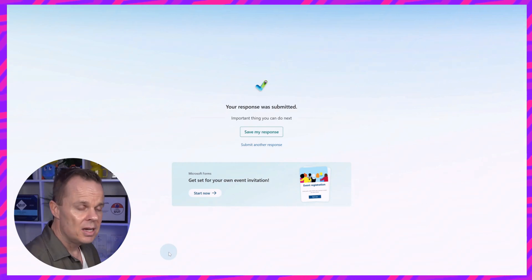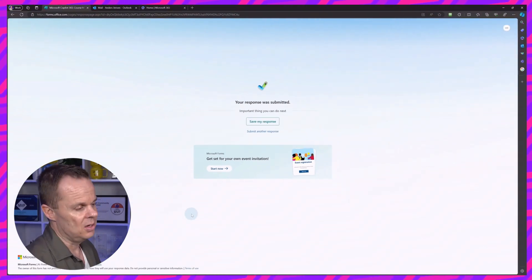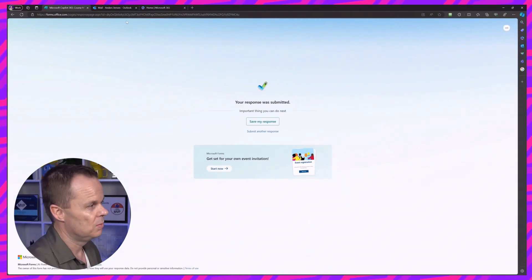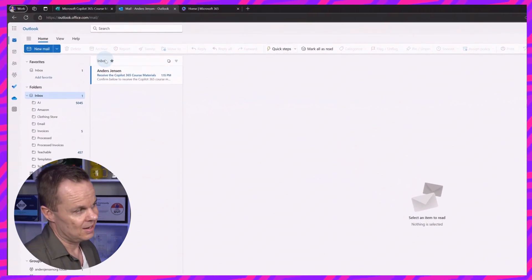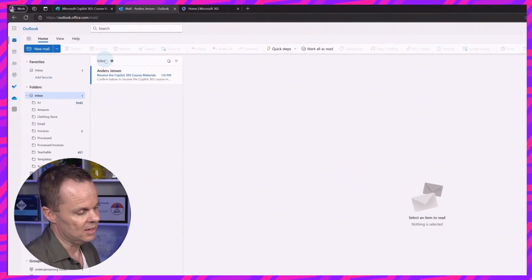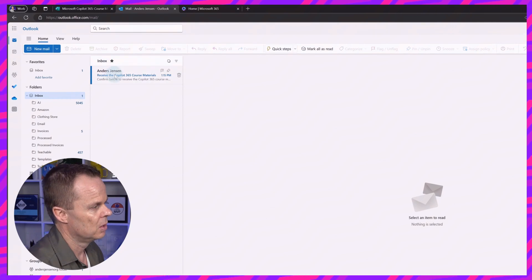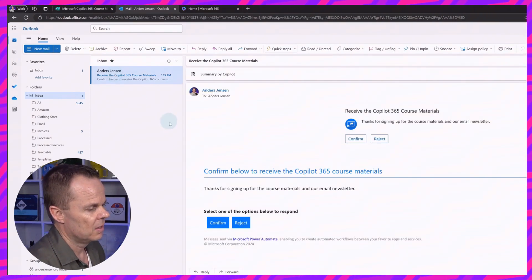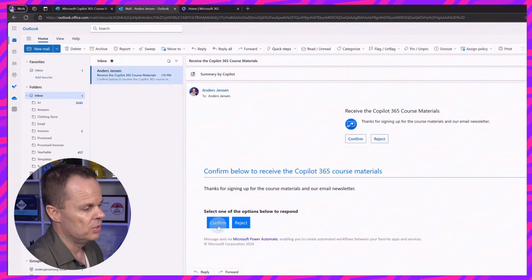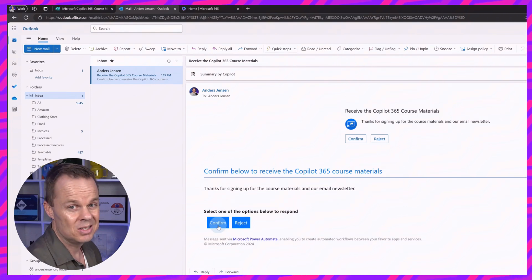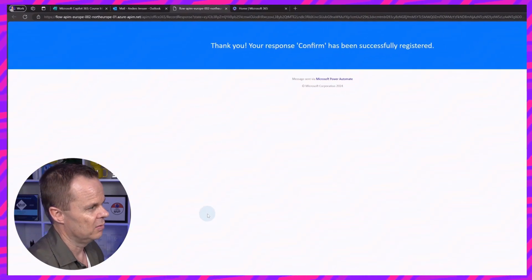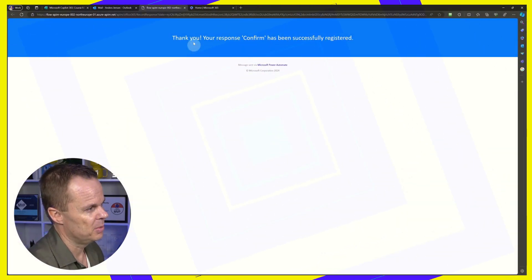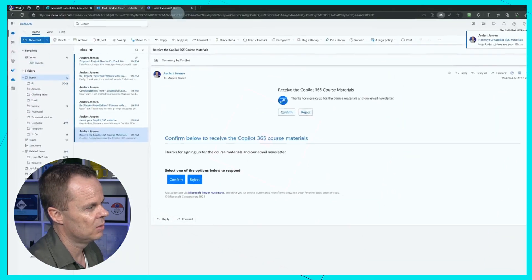Having done that, you will receive an email in your inbox. It already got there. I opened up Outlook in the cloud. You could easily do it in the legacy app on your computer. Here I'll click. I need to confirm that I want to receive these materials. That is to prevent spam. So here I click confirm. That will take me to another page. I can close this one down.